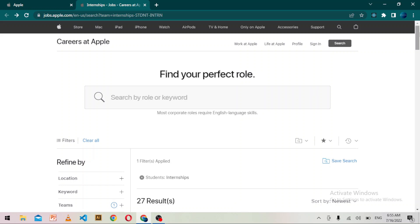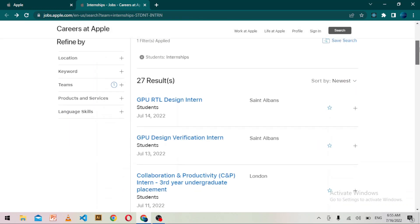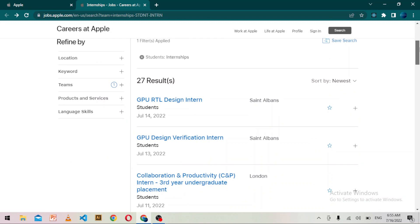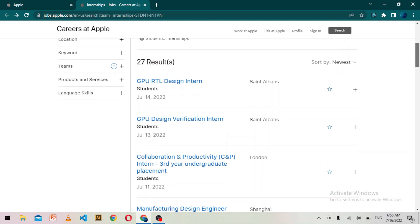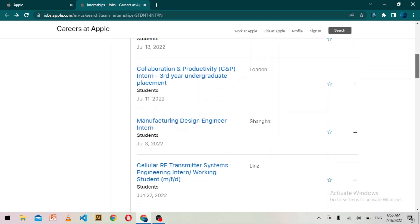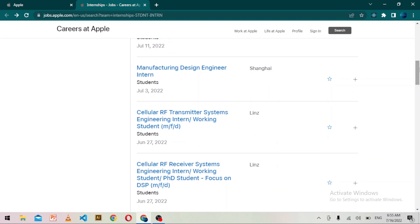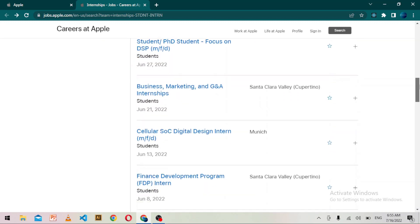If I go to the internships page at apple.com, then you can see there are 27 internships available. You can choose whatever you want and in which you want to apply.